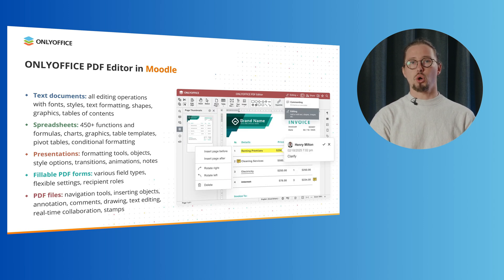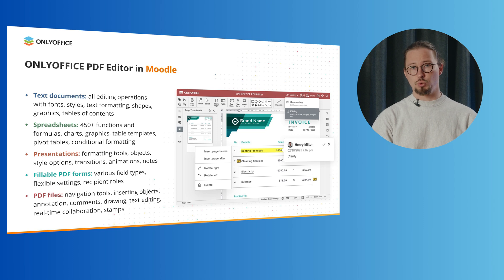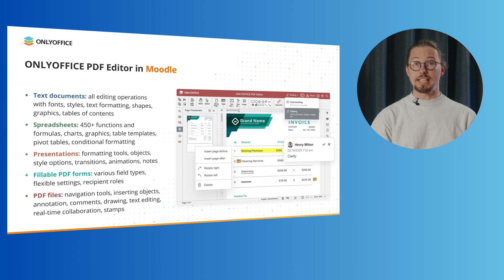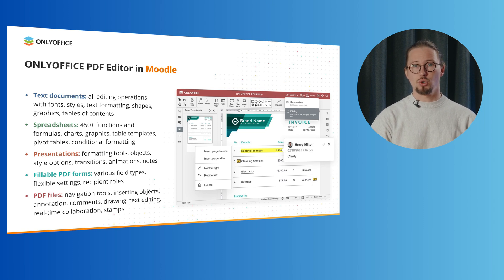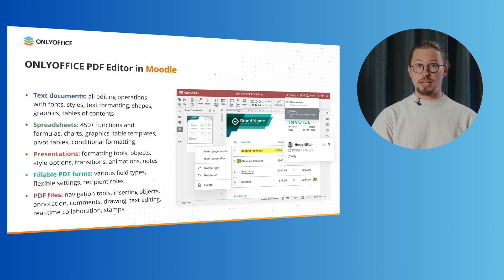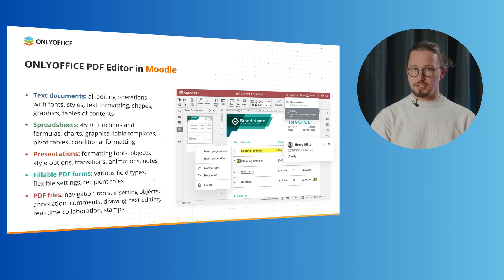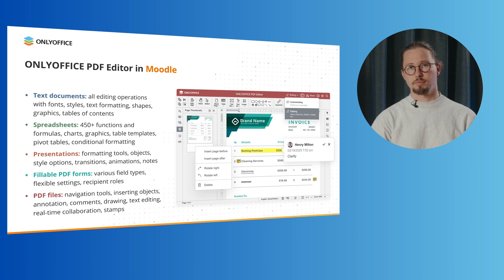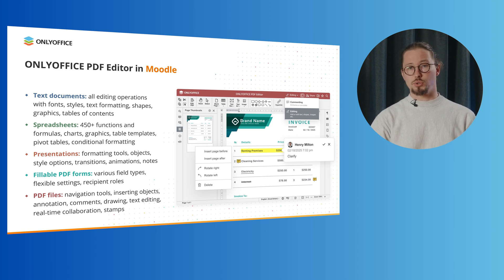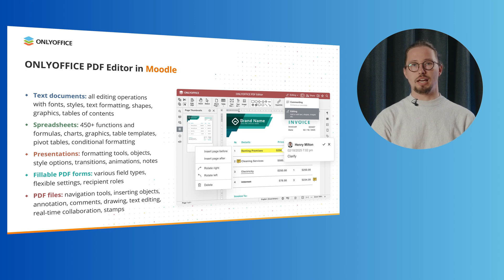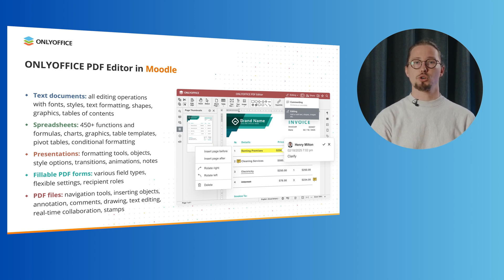OnlyOffice docs also offers a PDF editing tool that allows you to open and view PDF files. You can easily navigate PDF pages using navigation tools and print them. Besides, you can annotate PDF files, leave comments, insert objects and draw whatever you want. Text editing is also available. Another useful feature is the ability to co-edit PDF files in real-time and insert professional stamps.